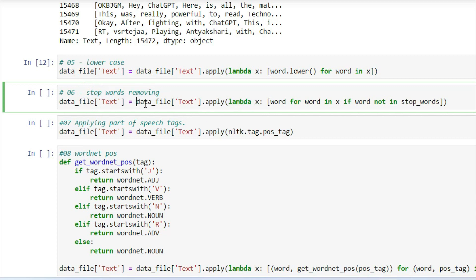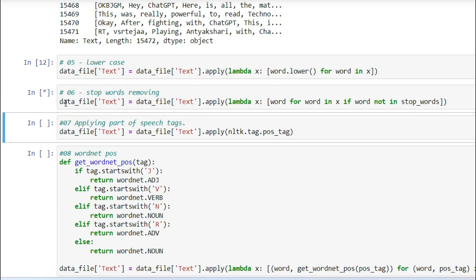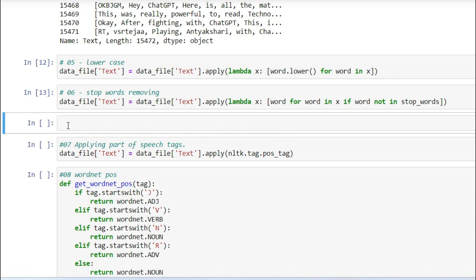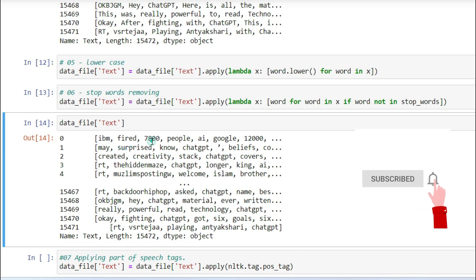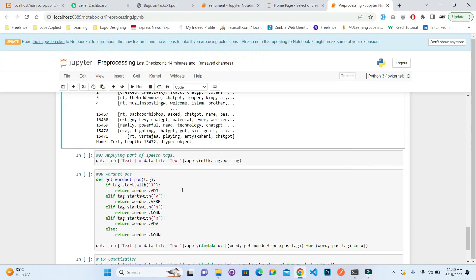The sixth and most important step is stop words removal. Using a lambda that filters each word in the token list — keeping only words not in stop_words — we remove common English stop words. Stop words are not important for tasks like sentiment analysis. After executing this step and displaying the output, you can see that all text is now in lowercase and stop words have been removed.